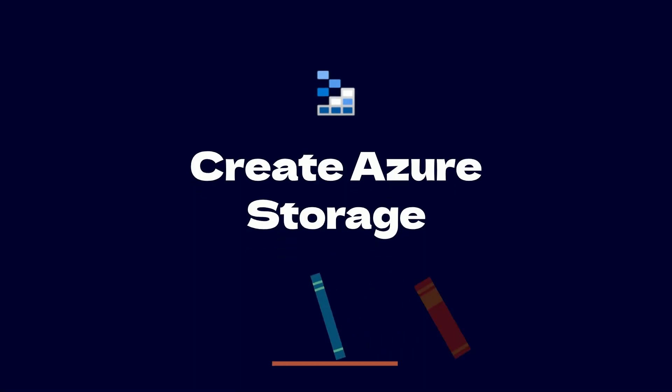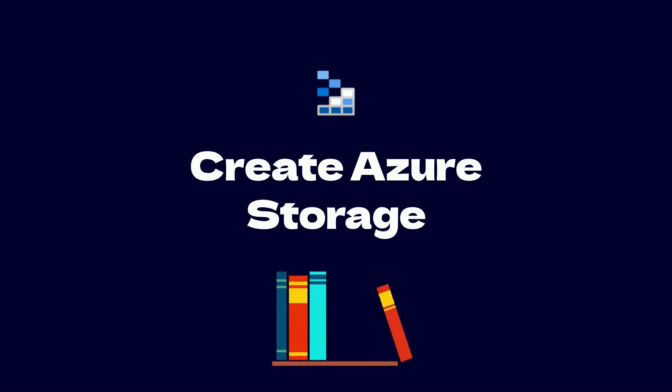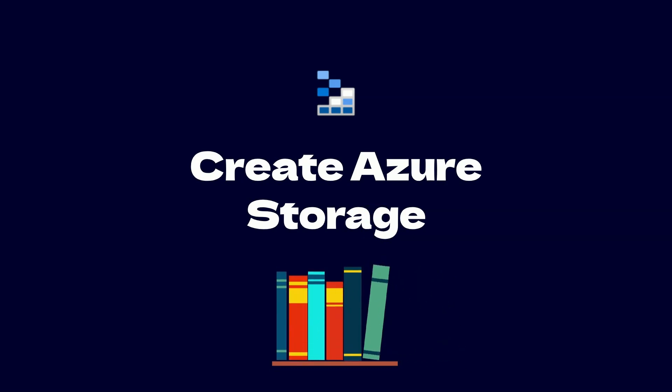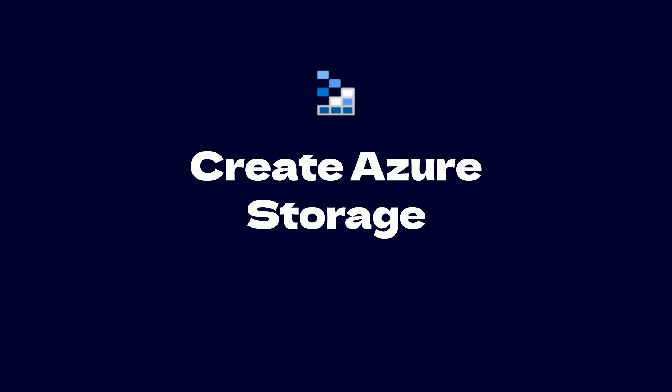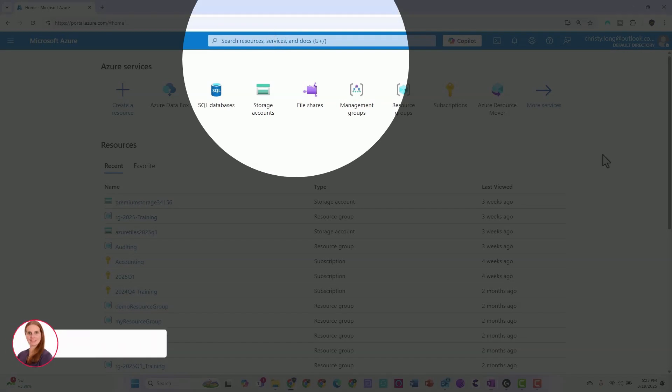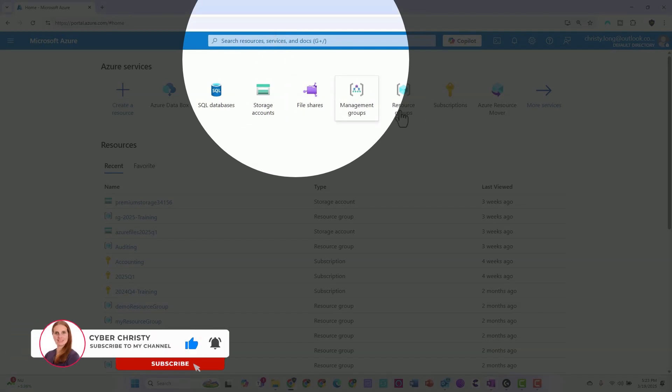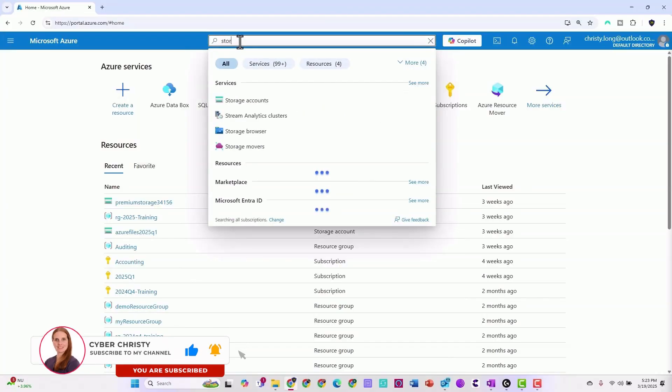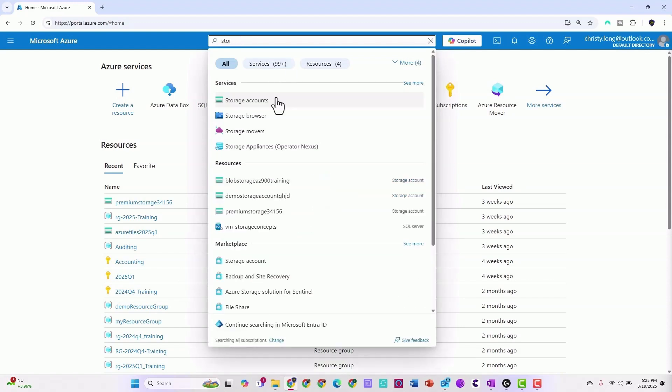Before we get started with the download, we're going to create some sort of storage so that we can connect it to the Azure Storage Explorer once we're done. Go to the search bar and search for storage, then click storage accounts.